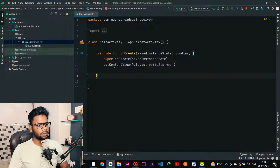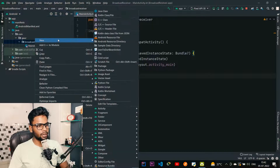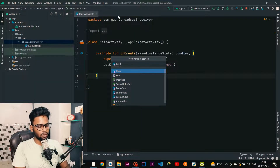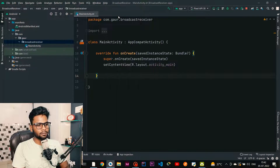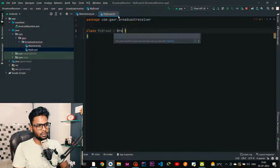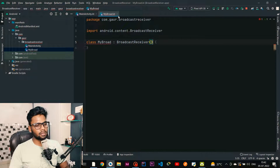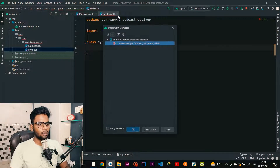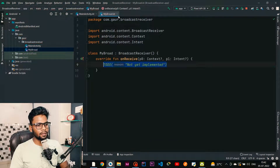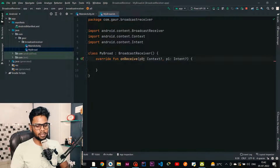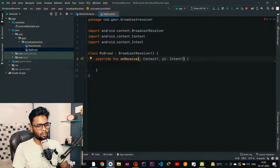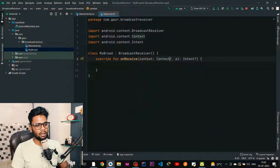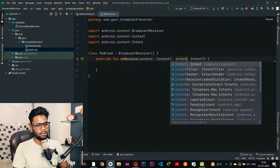Let's get started with the static broadcast receiver. First we need to create a class — right-click, new Kotlin class. I am calling this MyBroad. This is a simple class and it is extended by BroadcastReceiver. BroadcastReceiver has one function called onReceive, which provides us a context and an intent sent by our framework. I am renaming the parameters to context and intent.